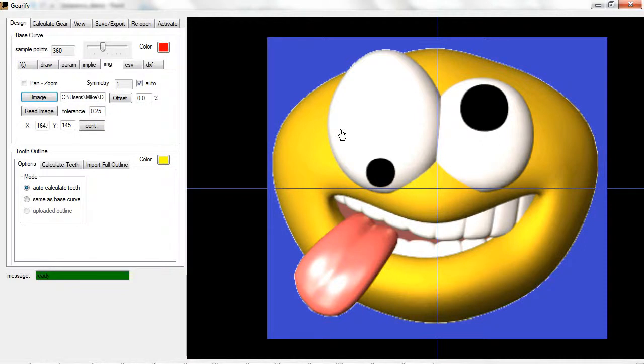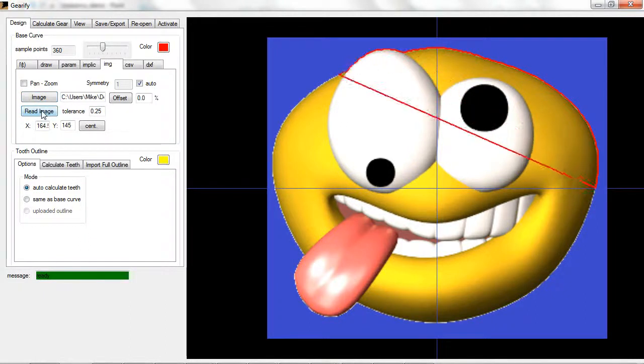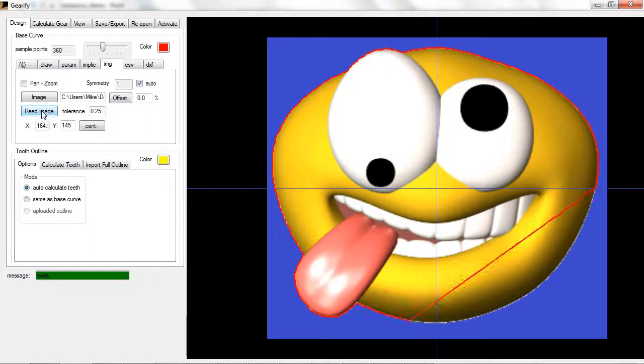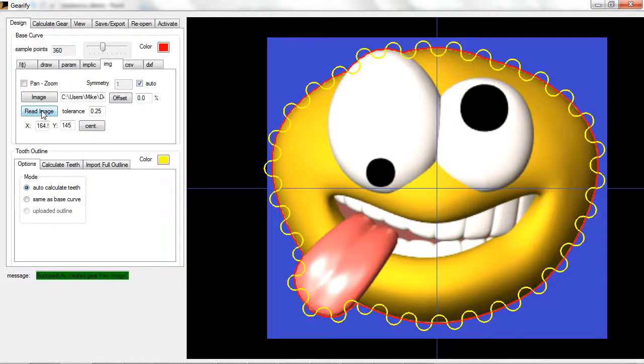Now that we've uploaded our image, all you need to do is click read image and it traces around the perimeter of the image and once it's done it calculates a gear shape.